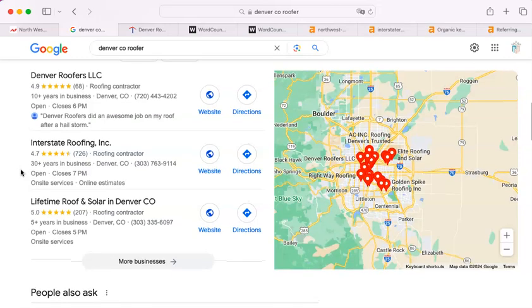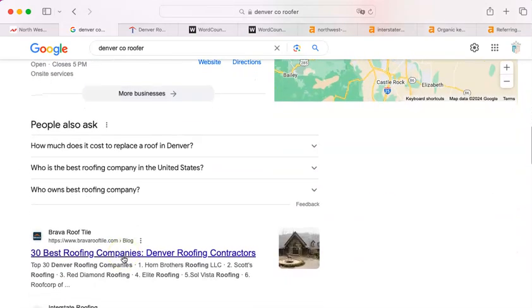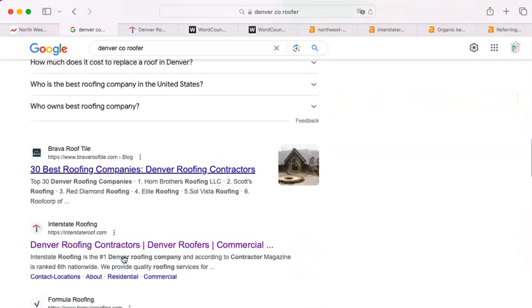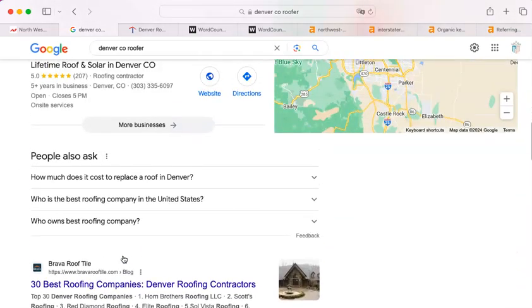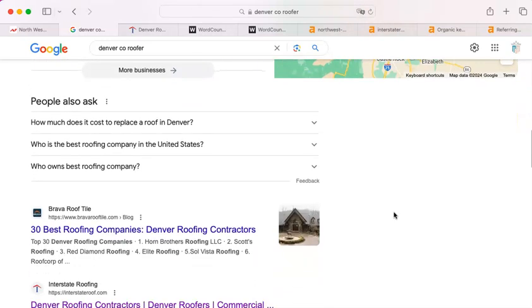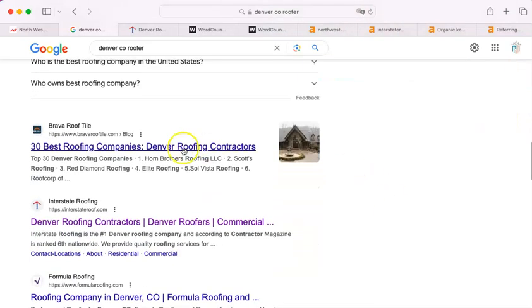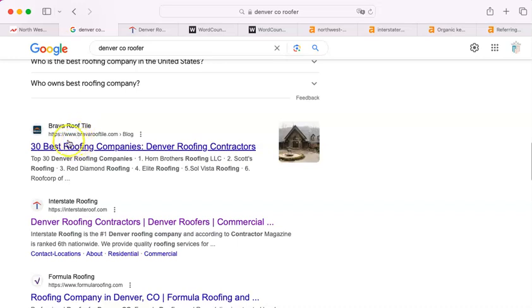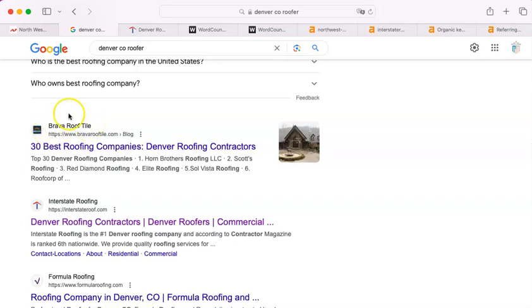The next thing that we're going to see underneath the map pack here, what we call the organic search results. These are wholly and completely ordered by the Google algorithm. It decides what goes where. You can see that the first one that comes up is just a list of what the 30 best roofing companies are in Denver.